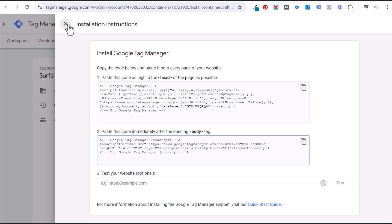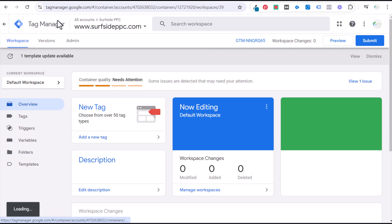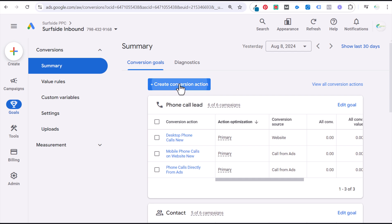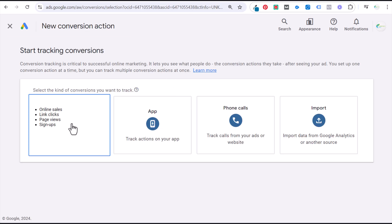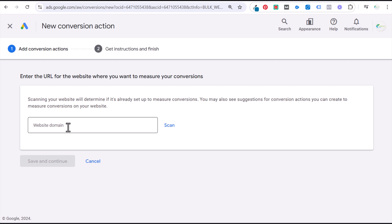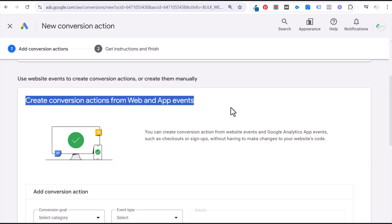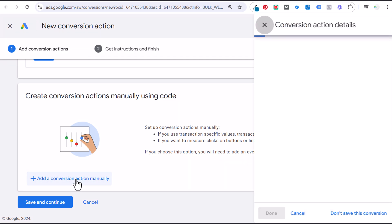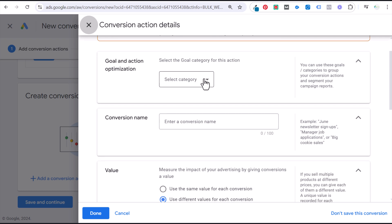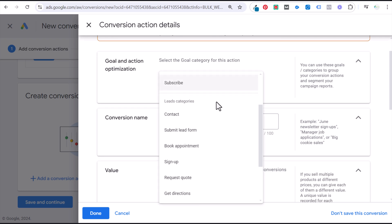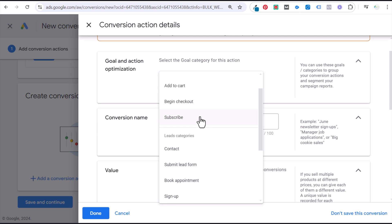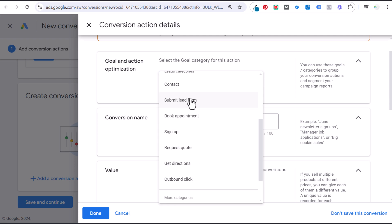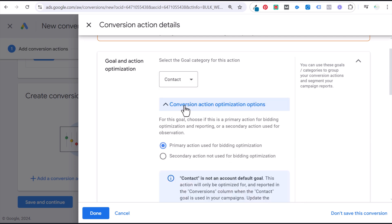The next step is setting up our conversion action in Google Ads. We're going to create a new conversion action — a website conversion. Enter our website domain and click Scan. We're going to skip that and do Create Conversion Actions Manually Using Code, then Add the Conversion Action Manually. Set a goal and action optimization — in this case something like Contacts. I'll use Contact or Submit Lead Form, so I'll use Contact as the conversion action. You want it to be a primary action used for our bidding.